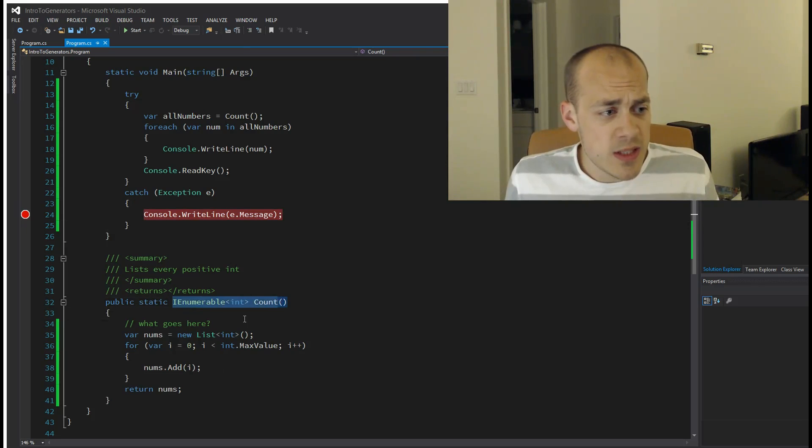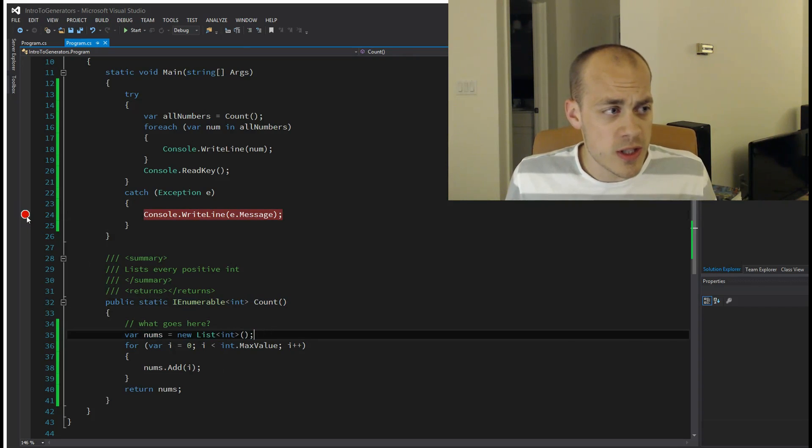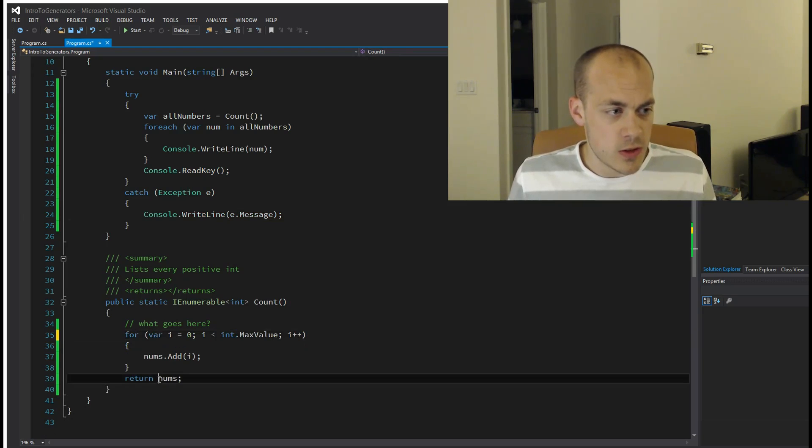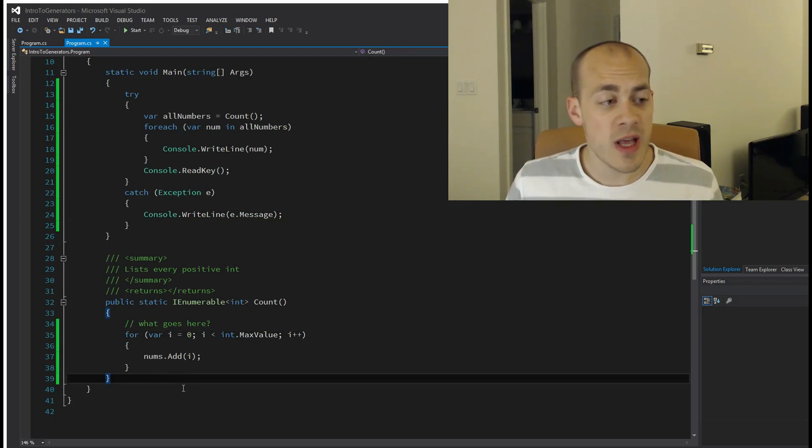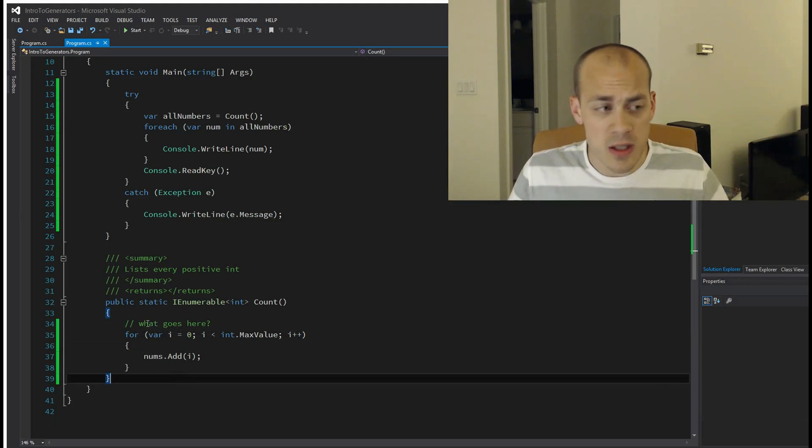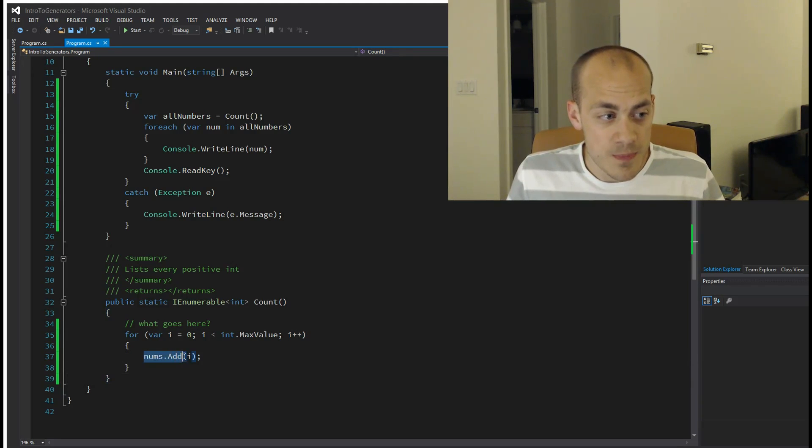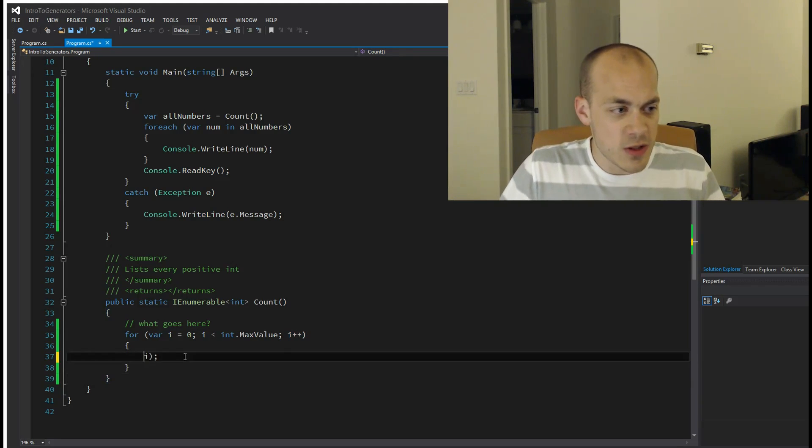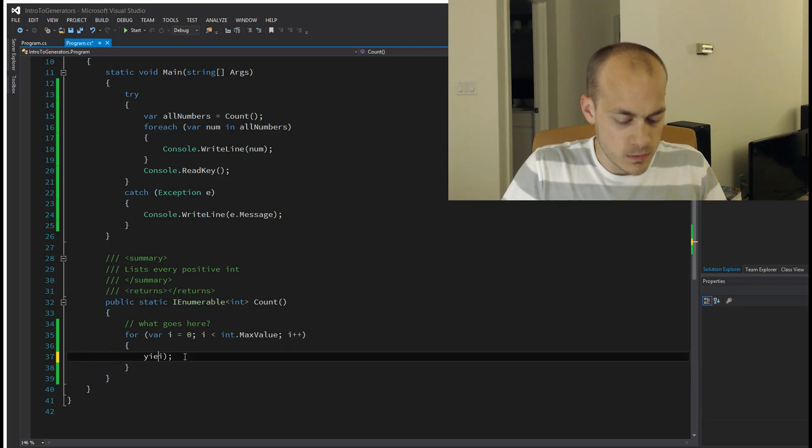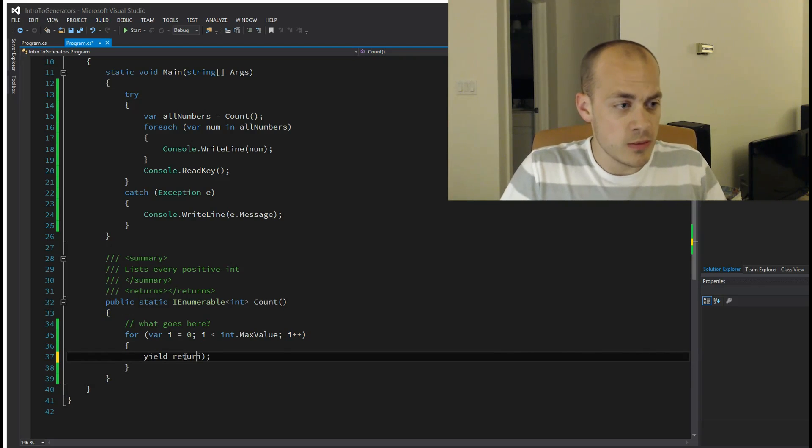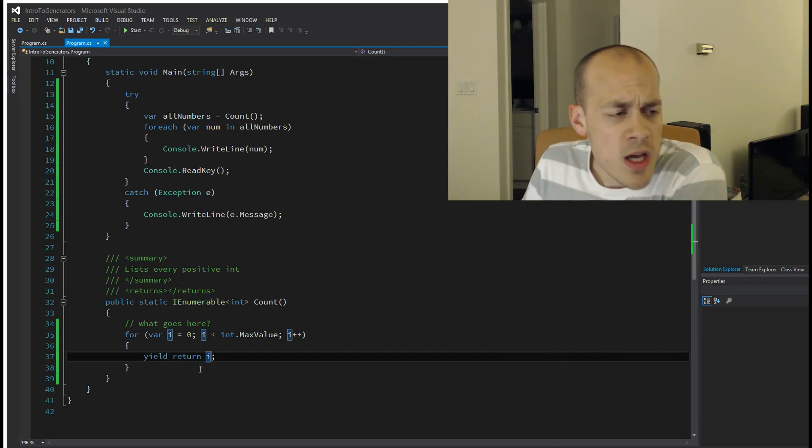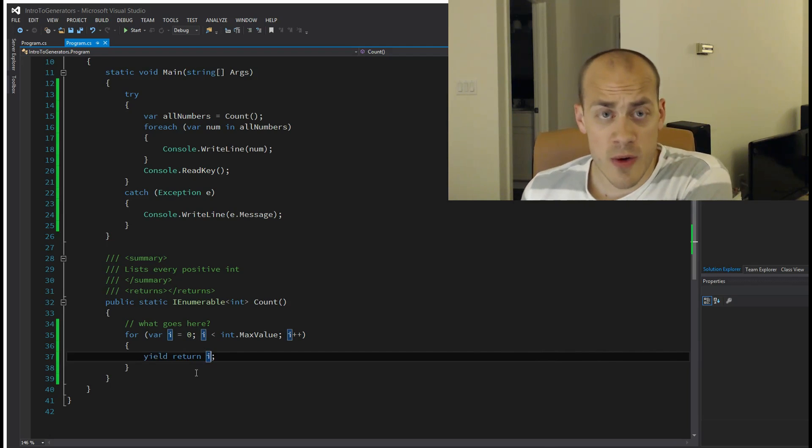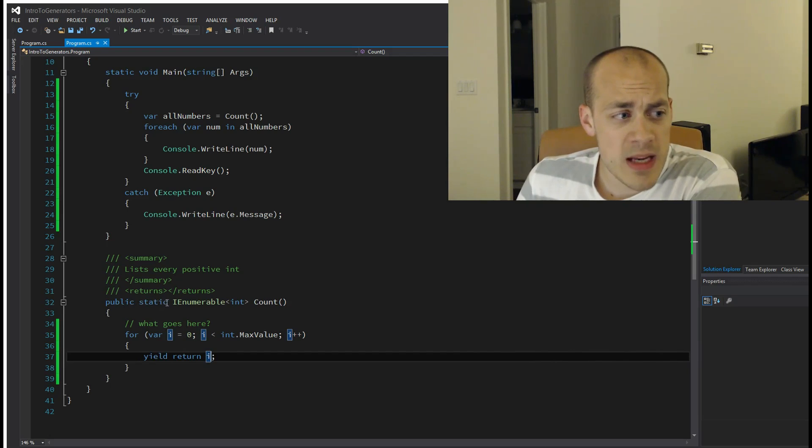So now, instead of this list here, we're going to turn this into a generator function. To do that, I'm going to remove those returns and that list. We're not actually going to build up a list; we're just going to build up a generator, and it is dastardly simple to do: yield return i. Okay, so this is now officially a generator.